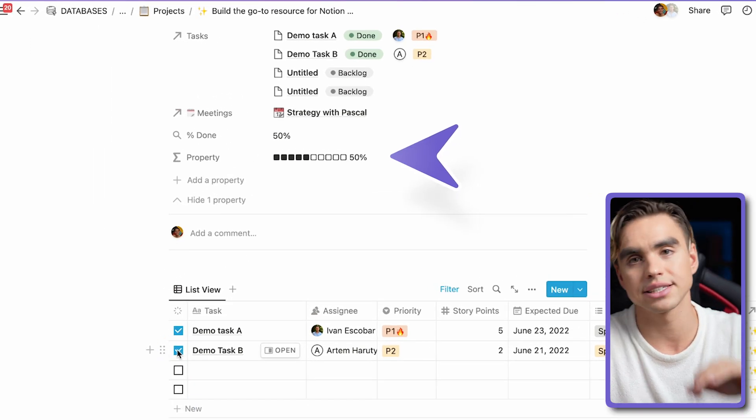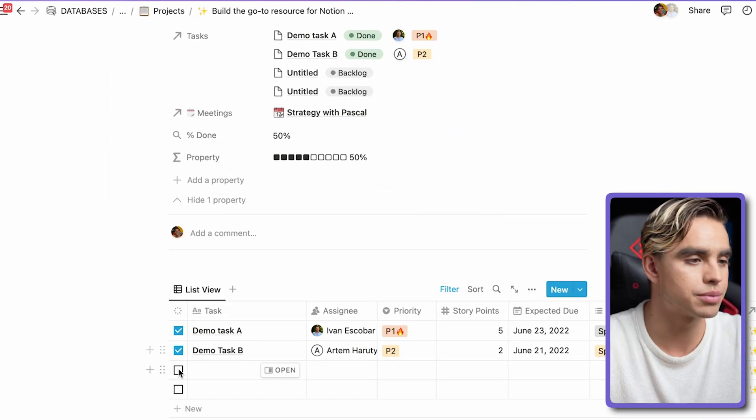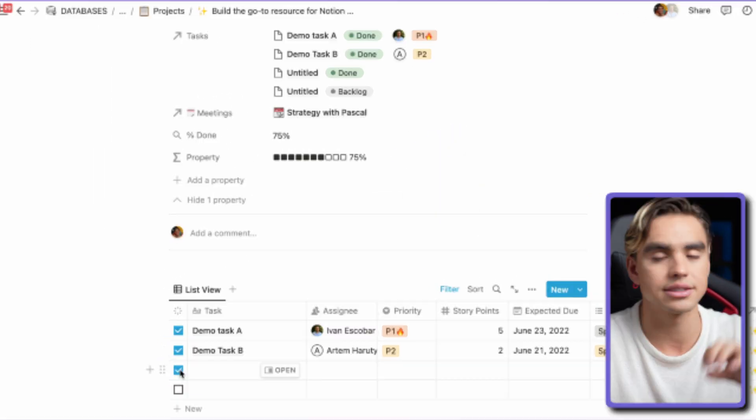Right now it's one fourth of the task is completed. You can check off another task, boom, 50%. Another task, 75%. So in the second part of the video, I'm going to unpack and explain what has just happened.